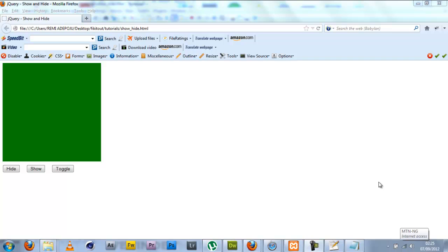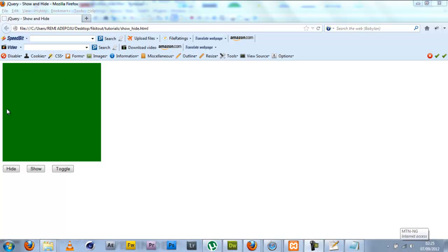Hi everyone, this is Fikayo of Fikitao.com. In this tutorial I'm going to be showing you simple hide and show effects with jQuery. jQuery is an awesome JavaScript library that allows you to do a lot of JavaScript work with less lines of code and it's so much awesomeness. So I have here a green box.